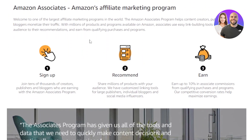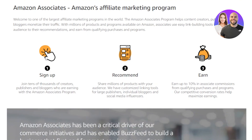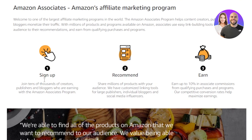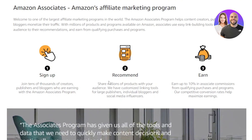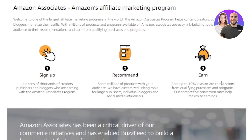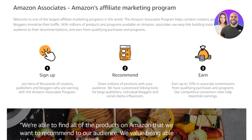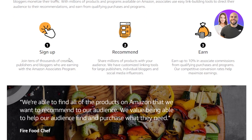Here you can see Amazon Associates — this is what Amazon's affiliate marketing program is known as. There are three steps to it: the first step is signing up, joining tens of thousands of creators, publishers, and bloggers. Then you recommend and share millions of products with your audience. Finally, you earn up to 10 percent in associate commissions from qualifying purchases and programs.